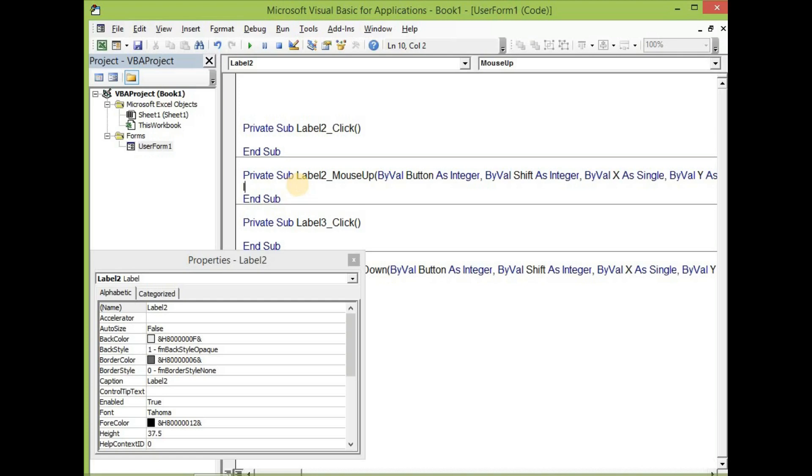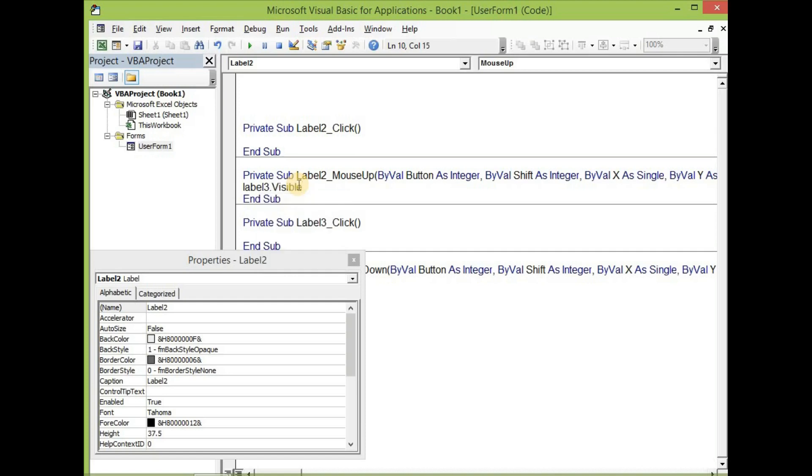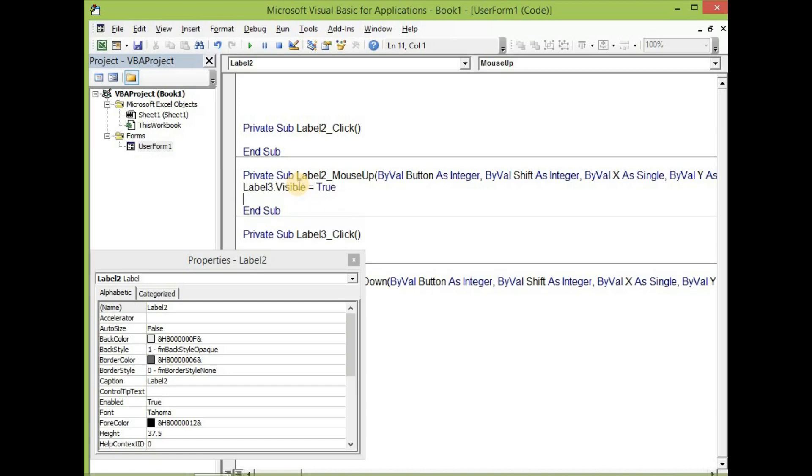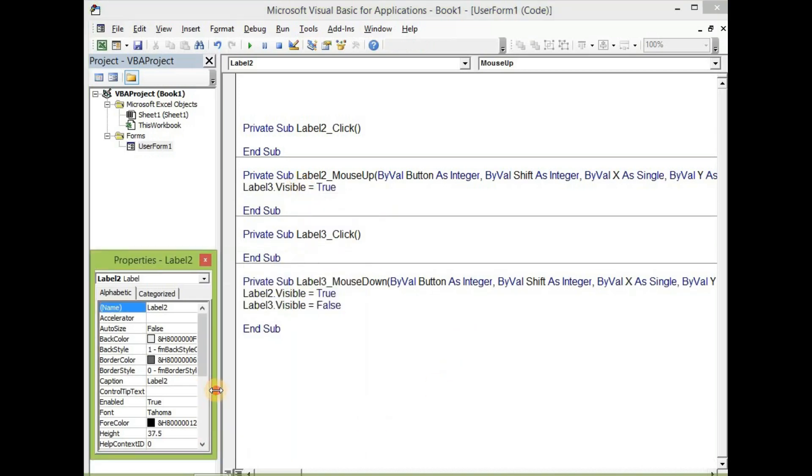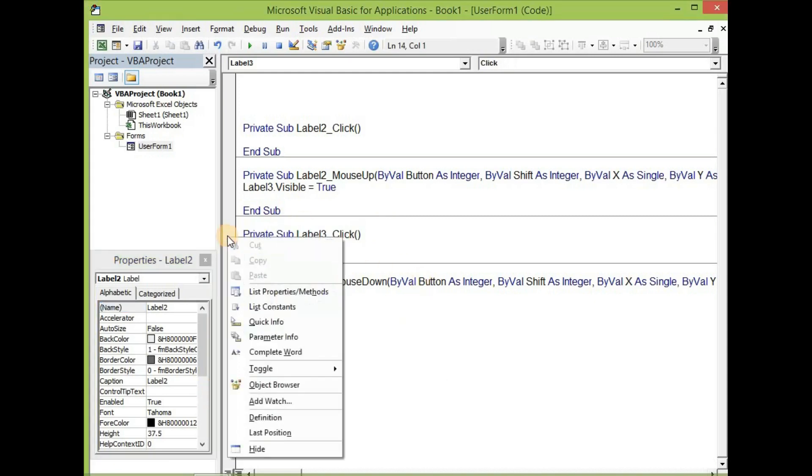Let's click on the mouse up and then add this: label two dot visible equal to true, label three dot visible equal to false.